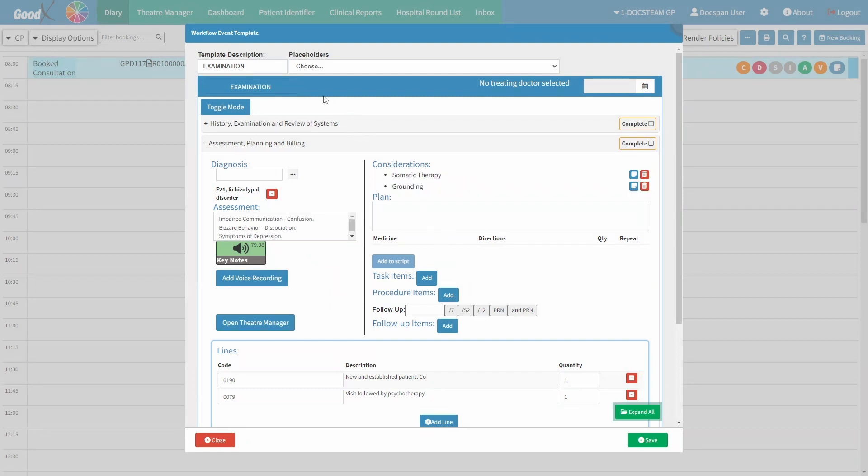For this video, we will start on a previously set up examination workflow event template. For more information on how to navigate to the workflow event template screen, please refer to the 'How to Set Up a Customizable Examination Form' user manual linked in this video's description. Please note that the Assessment, Planning, and Billing section is also accessible on other forms, with setup variations depending on the selected workflow event template.